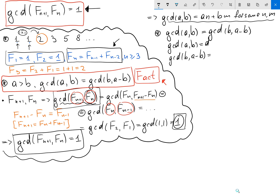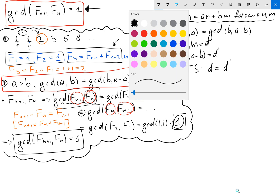My goal is to show that d equals d prime. Let's discuss what this means from number theory: to show d equals d prime, we want to show that d divides d prime and d prime divides d.